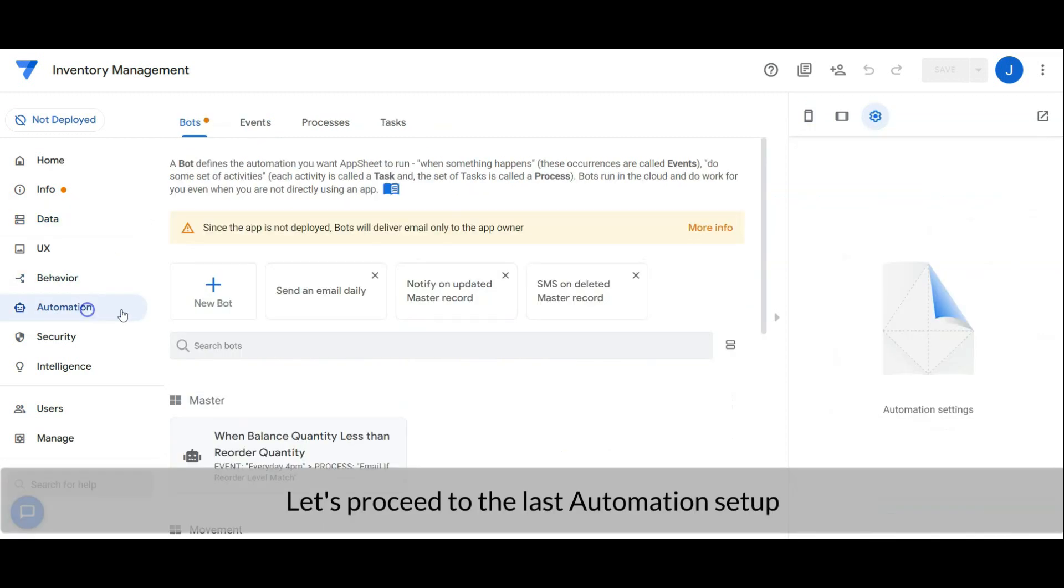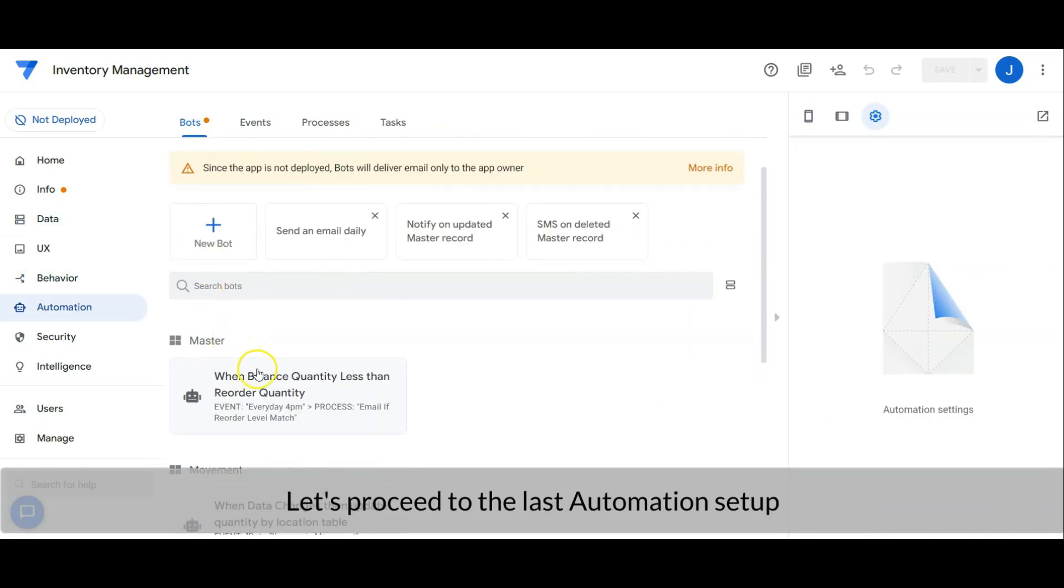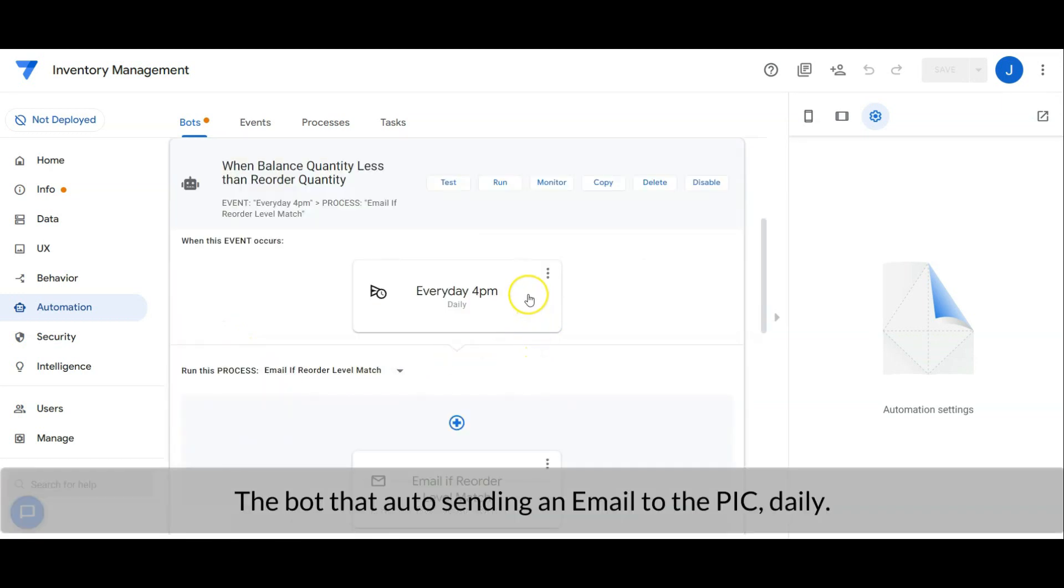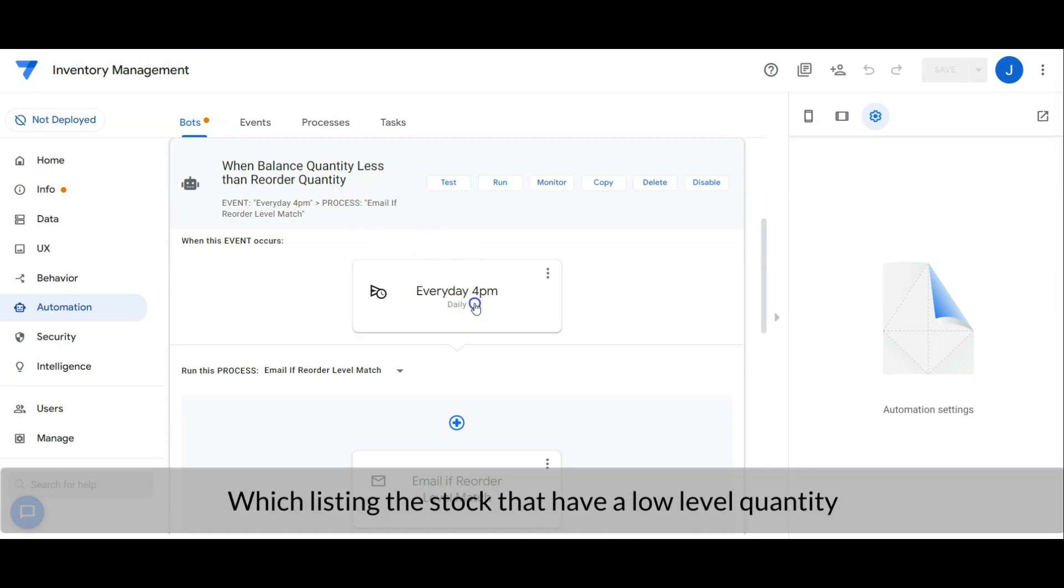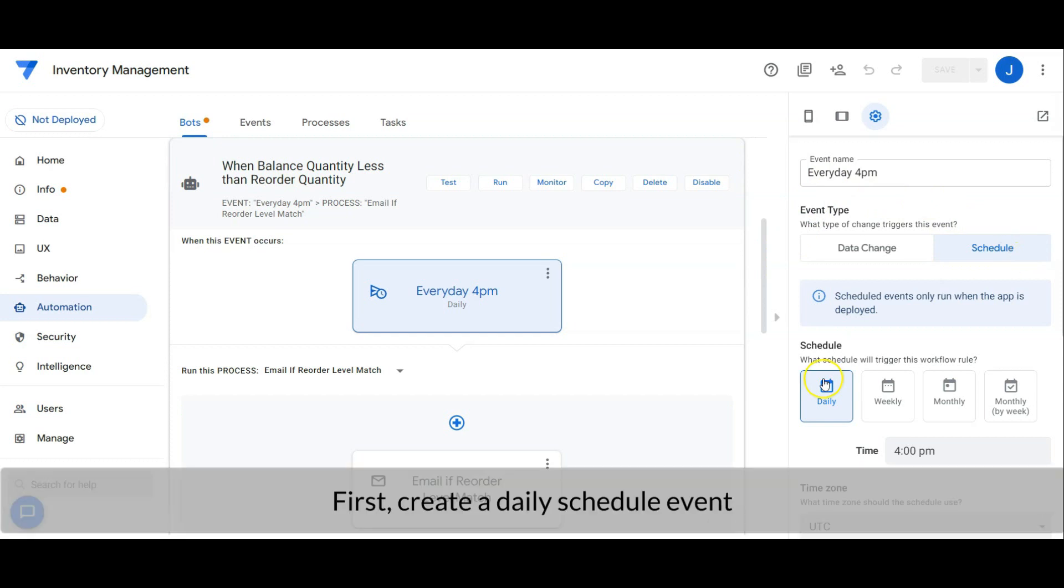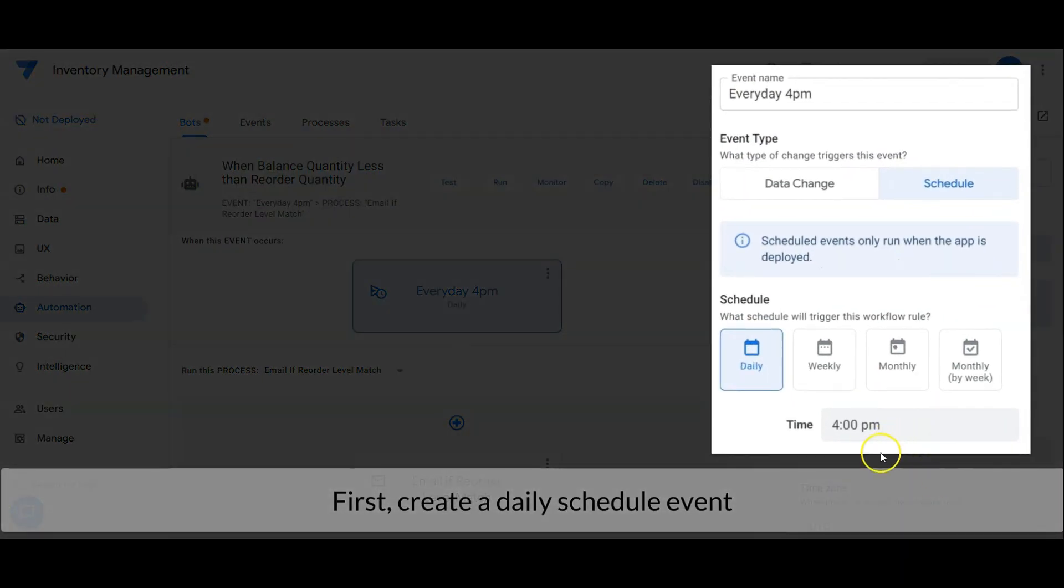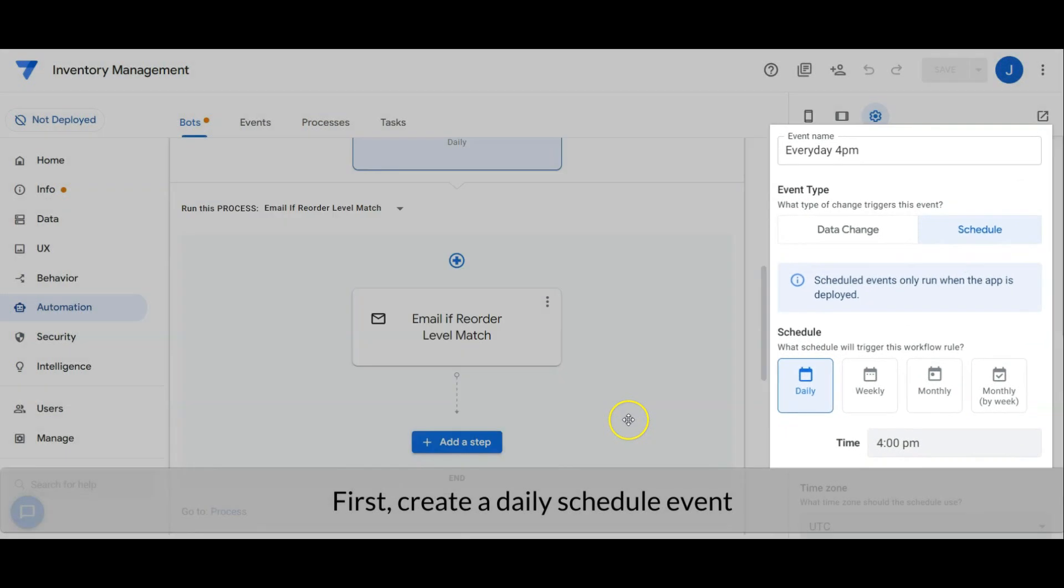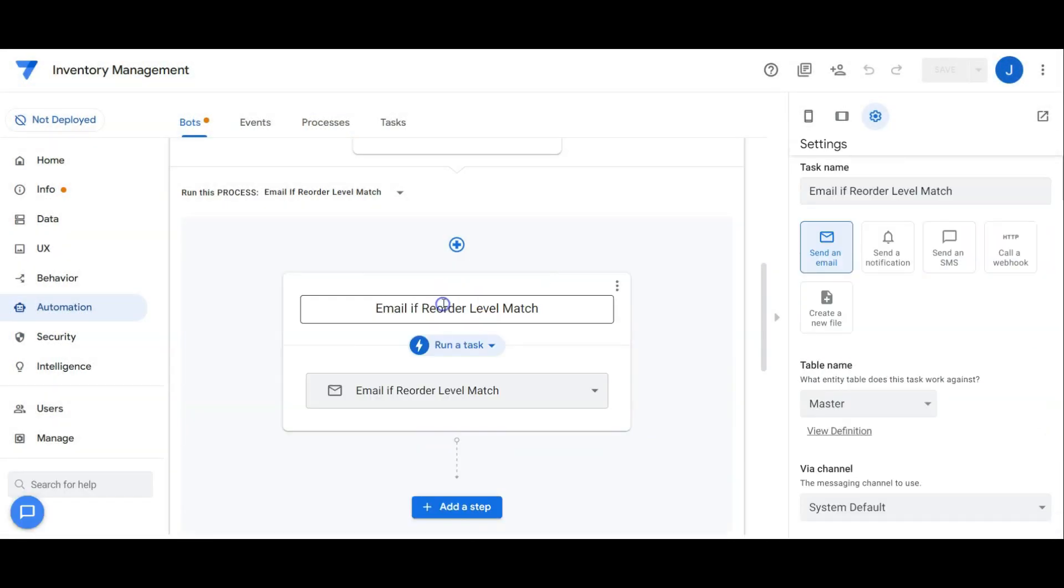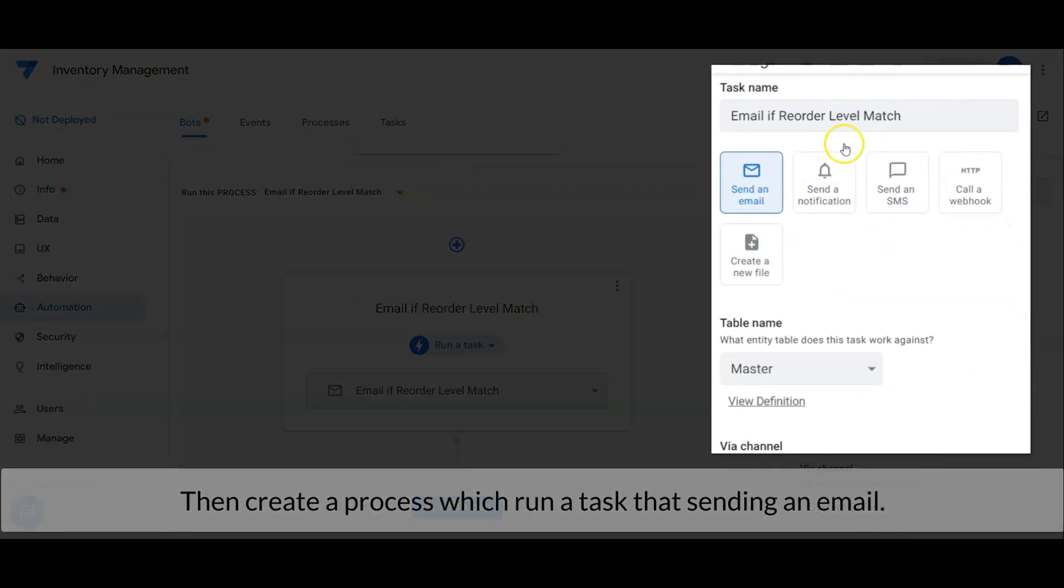Let's proceed to the last automation setup. The bot that auto sends an email to the person in charge daily, which lists the stock that has a low-level quantity. First, create a daily schedule event. Then create a process which runs a task that sends an email.